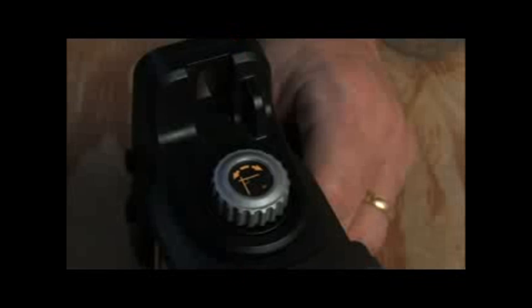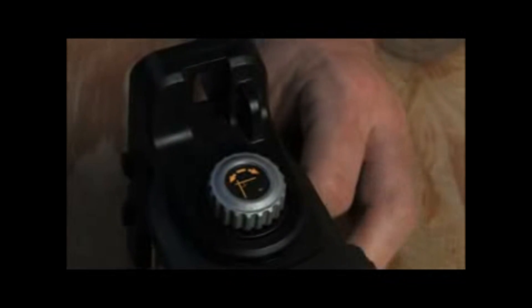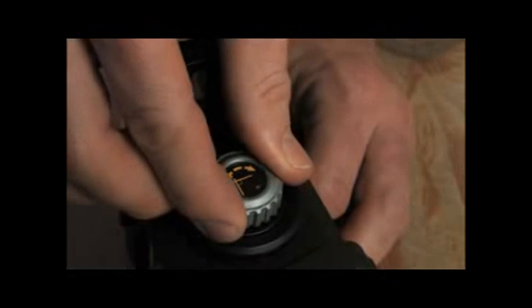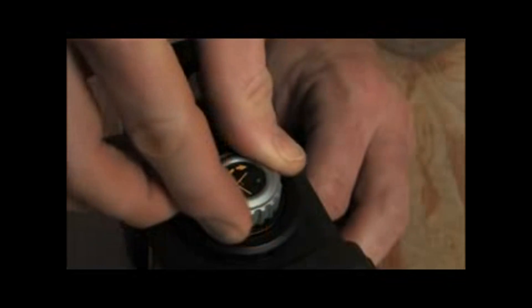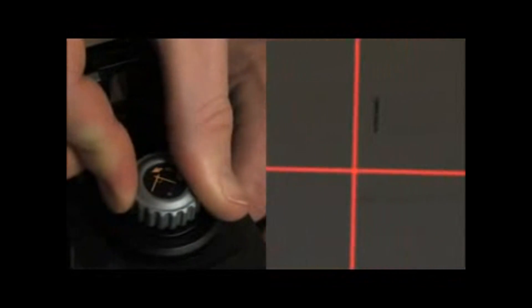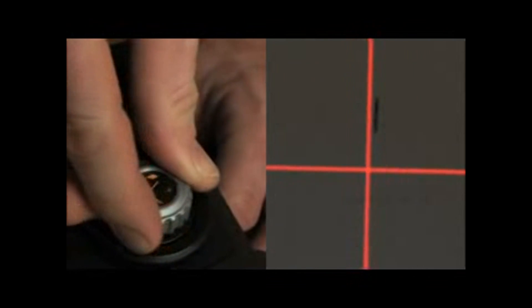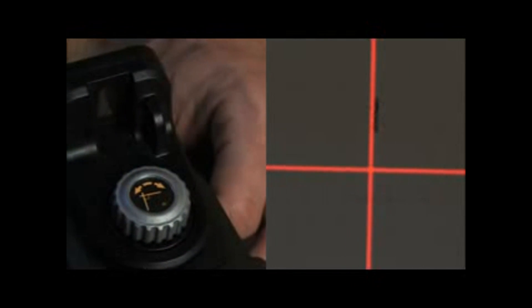A common frustration with lasers in layout work is the sensitivity of the line hitting specific marks. Our micro-adjust knob allows pros to steadily adjust the 90-degree layout in small increments, eliminating the need to nudge the laser to hit a specific mark.